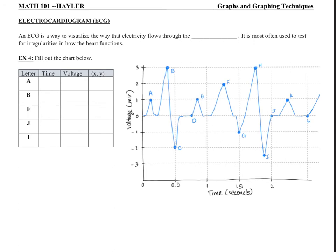The next type of graph we're going to look at is called an electrocardiogram, or ECG. An ECG is a way to visualize how electricity flows through the heart — you've probably seen this in movies. It is most often used to test for irregularities in how the heart functions. We're not doing a serious clinical study here; we're just going to practice picking out where the values are on this graph. Normally the Y axis shows voltage in millivolts and the X axis shows time in seconds.